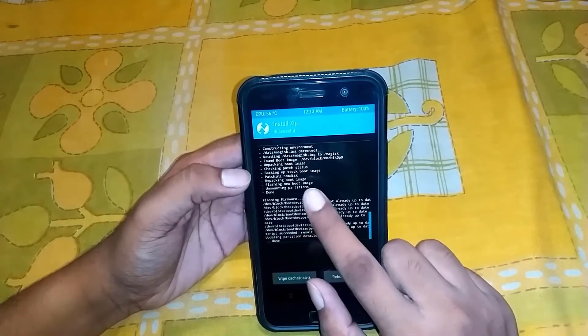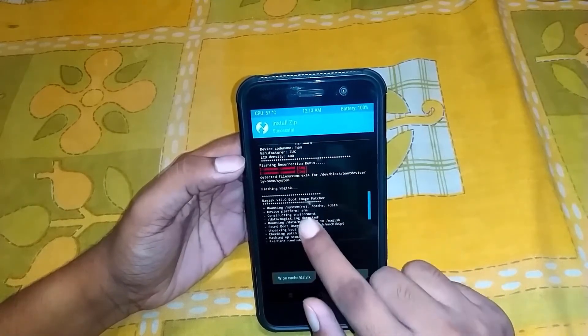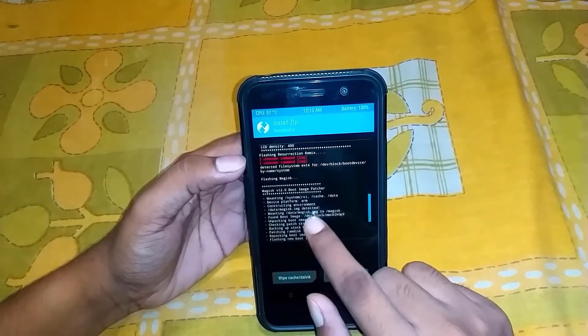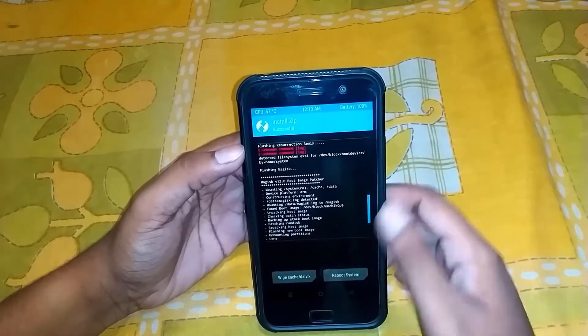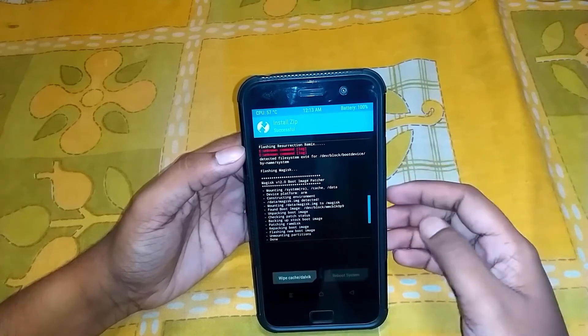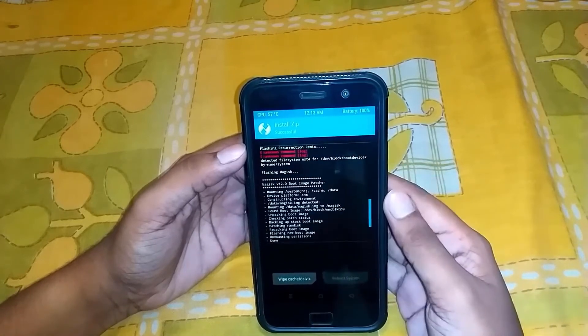As you can see, the Majestic Manager is being flashed. Now simply reboot the device.